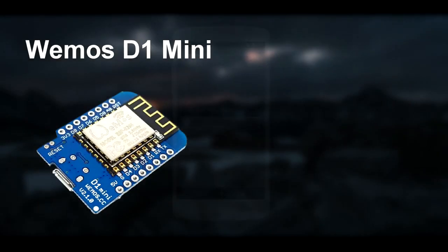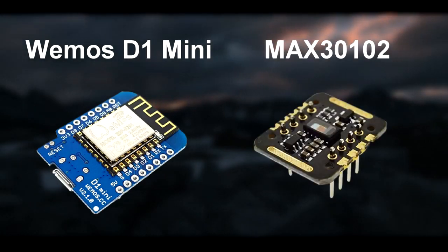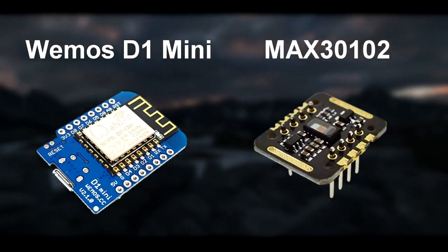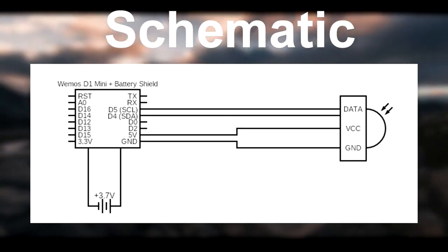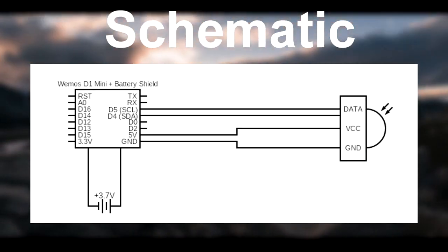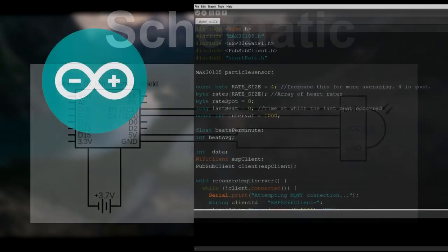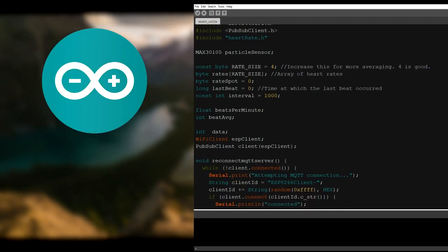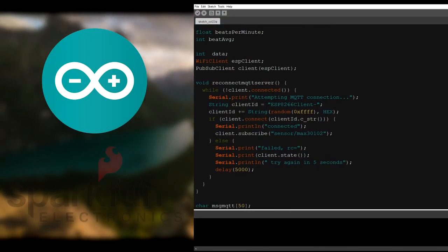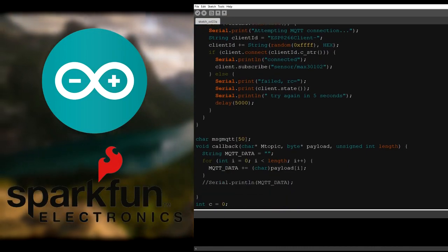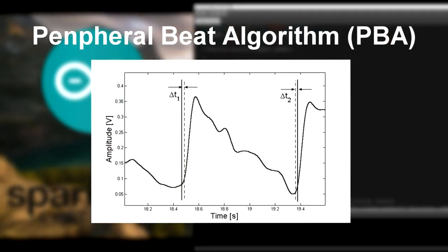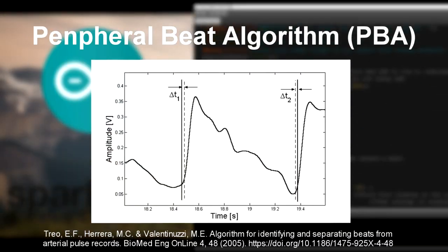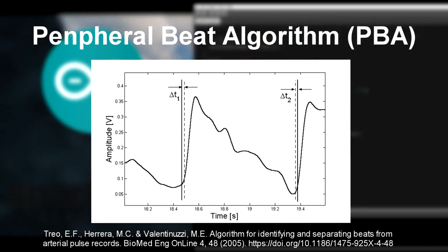The device uses a Wemos D1 Mini and a MAX30102 pulse oximeter sensor for the primary functions. It was programmed using the Arduino programming language and makes use of a heart rate library provided by SparkFun. An algorithm called Peripheral Beat Algorithm, or PBA, is used to calculate the average heart rate over time and is implemented by the heart rate library.